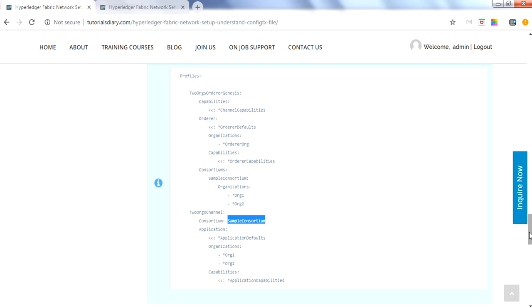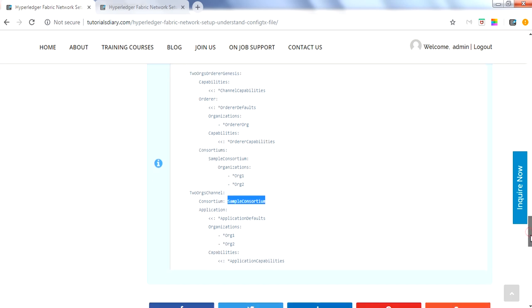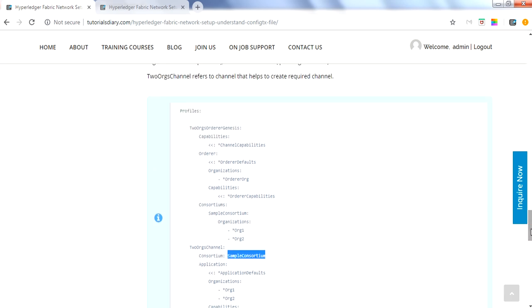This is the basic structure of the configtx file that helps generate the genesis block and the channels, which will be covered in part two. As a developer, you need not worry much about this since it is generally handled by the administrator. However, you should be aware of its content so that if you ever need to change something, you know what is being changed and the syntax must be correct. Hopefully this video was helpful — thanks for watching.